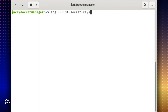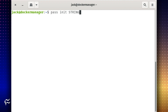Run gpg --list-secret-keys. Locate the ID associated with the key you want to use, and then initialize pass with the command: pass init [string], where string is the GPG key ID you want associated with the credential storage.